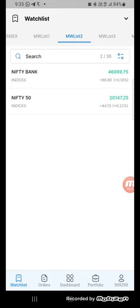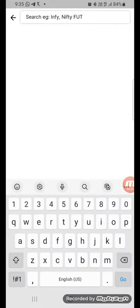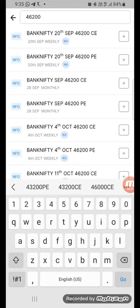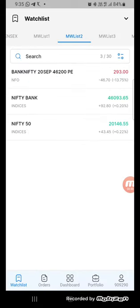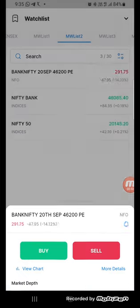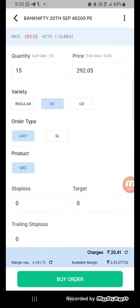Now you can see the market, Bank Nifty is trading at 46,099. So what I will do is, I will take 46,200 put, that is trading at 292 rupees. I will just place only one lot just to show.